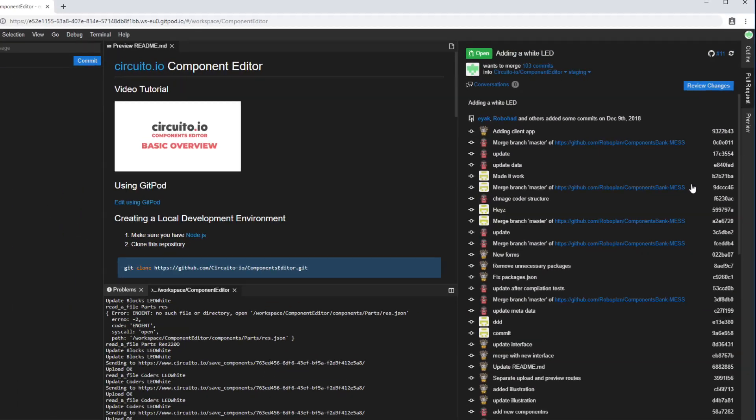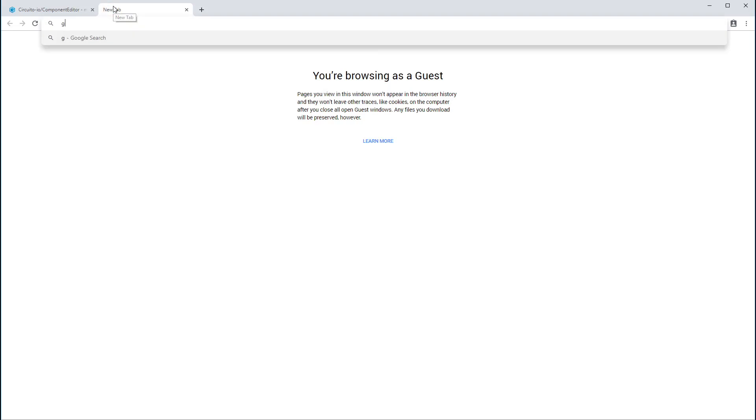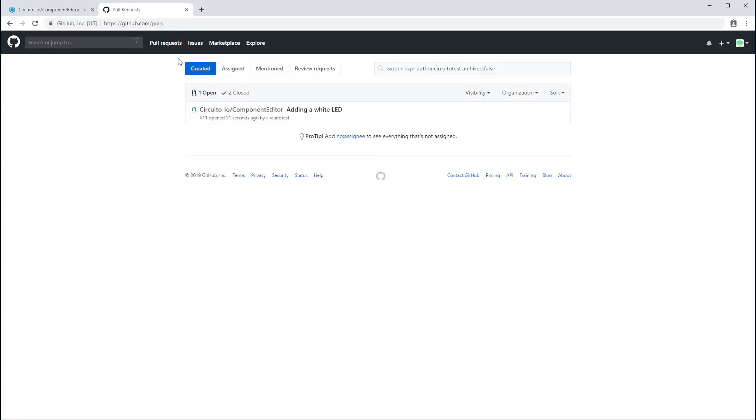To view your pull request, go to your GitHub account, Pull Requests. At this point, your changes are uploaded to the Circuito.io repository for review by our team.